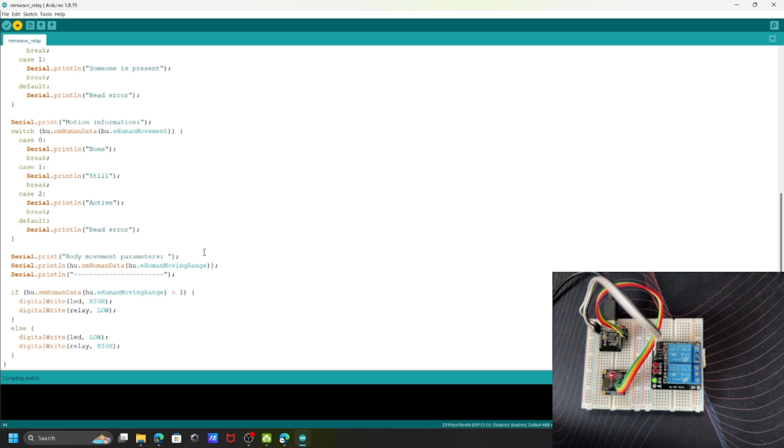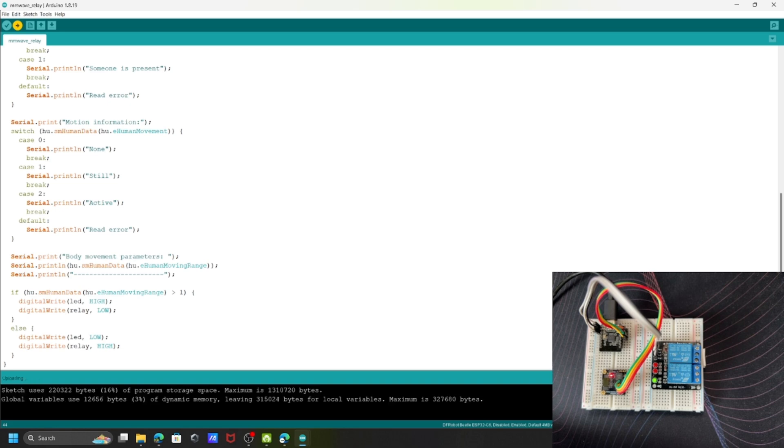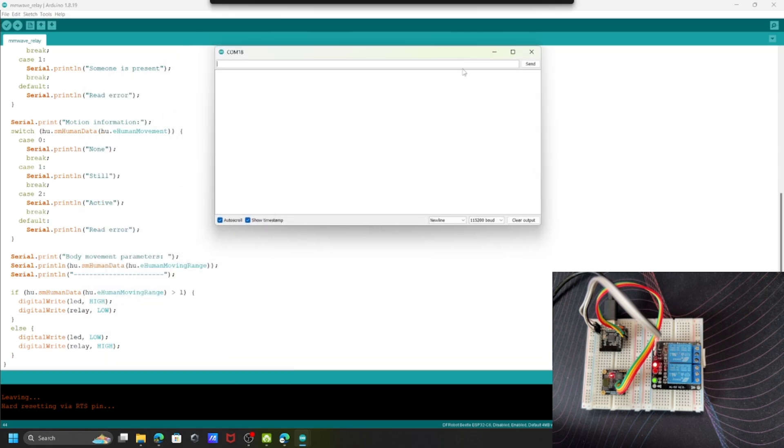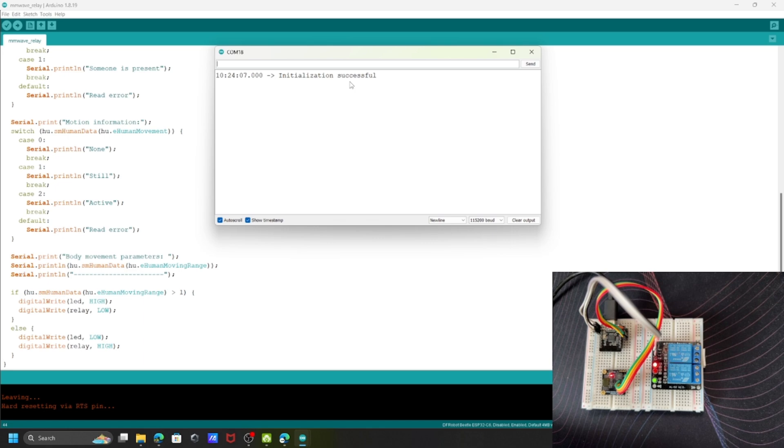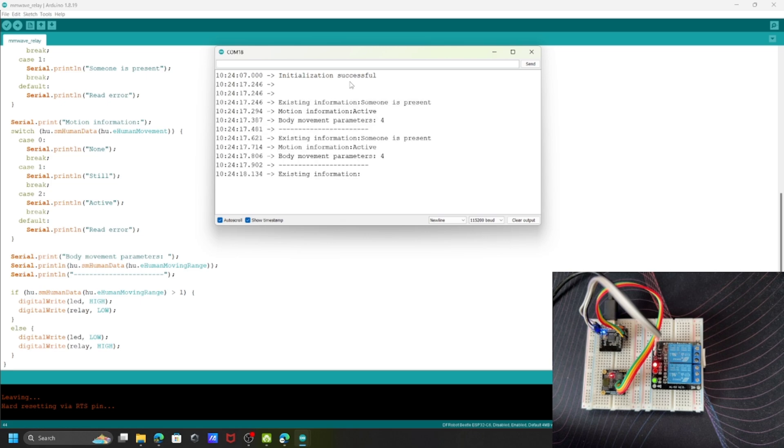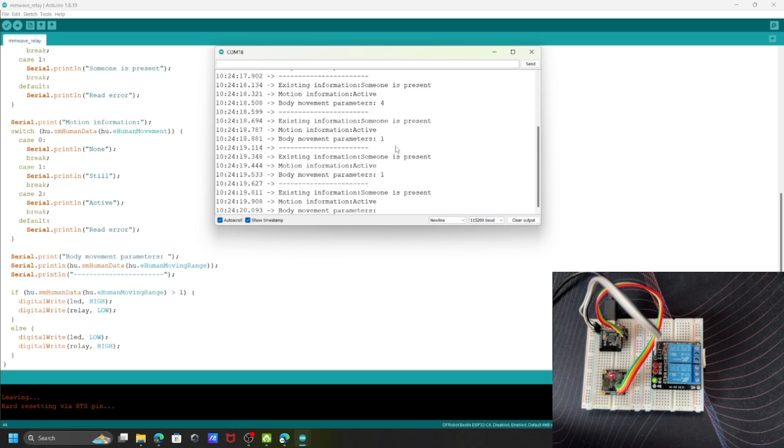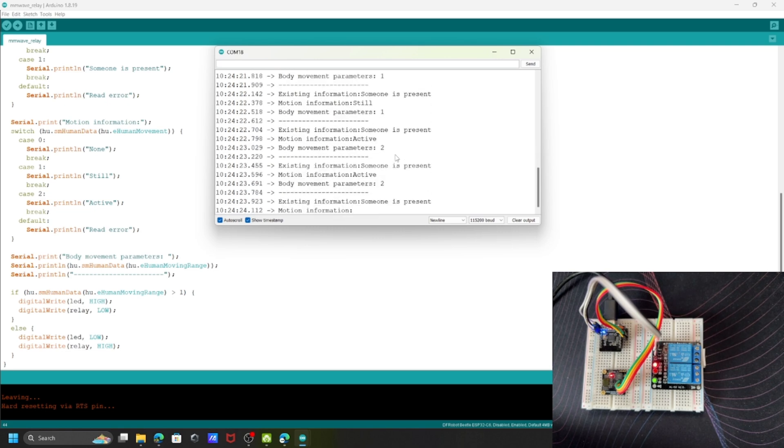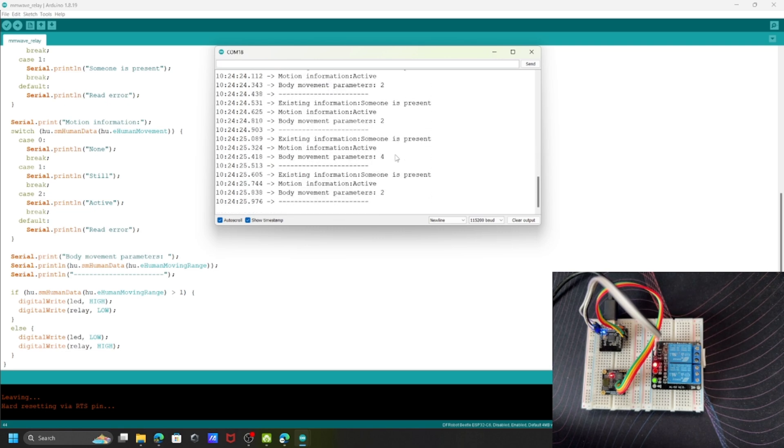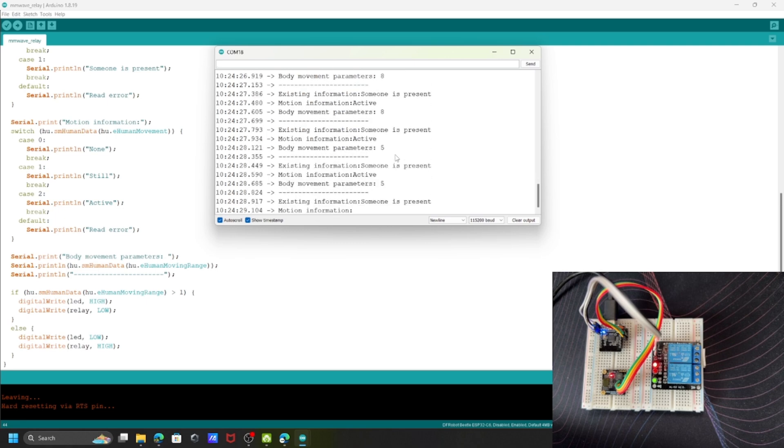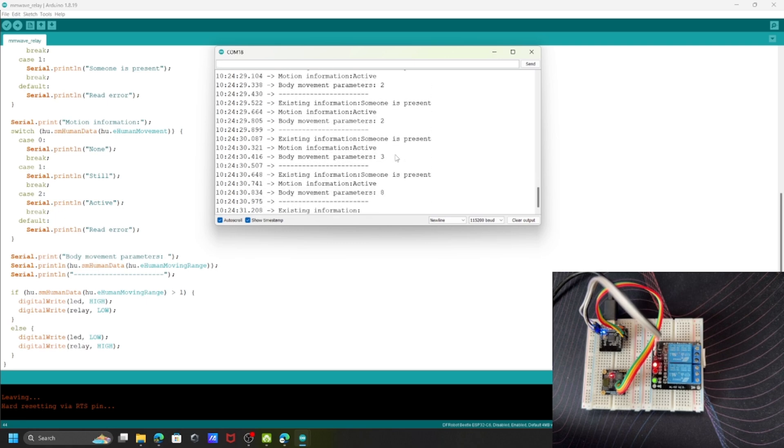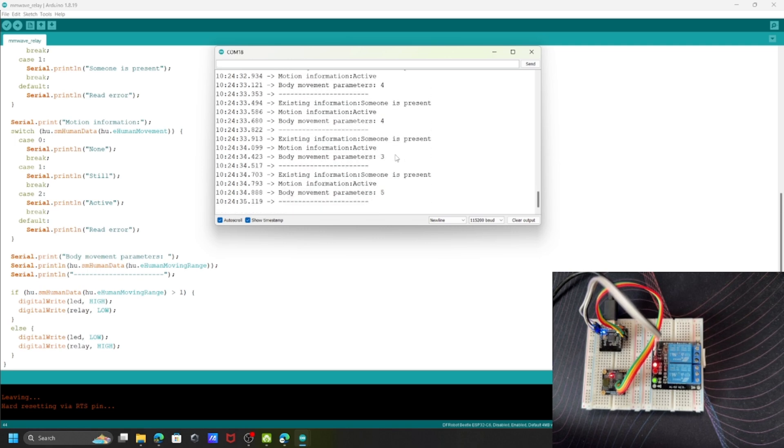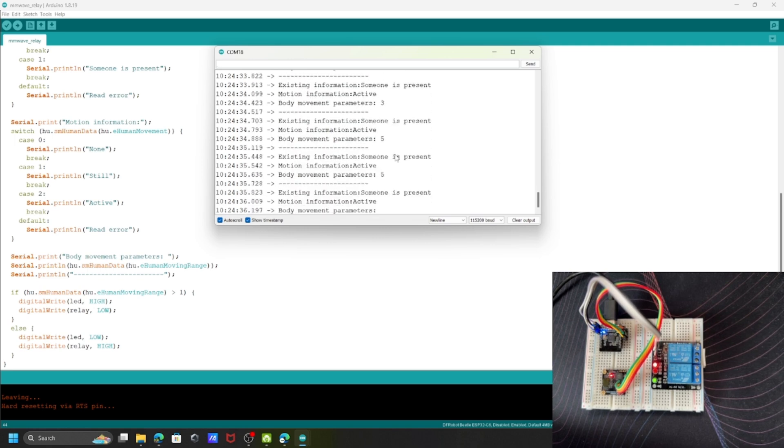Now it's uploading. Let's open the serial terminal and wait for the response. Initialization successful. Once it starts, you'll see the power LED go down and up again. Now the parameter is four because I'm trying to move. It's turning on and off. You can see the parameters going to five, two, three. The blue LED is turned on and the relay is also turned on.